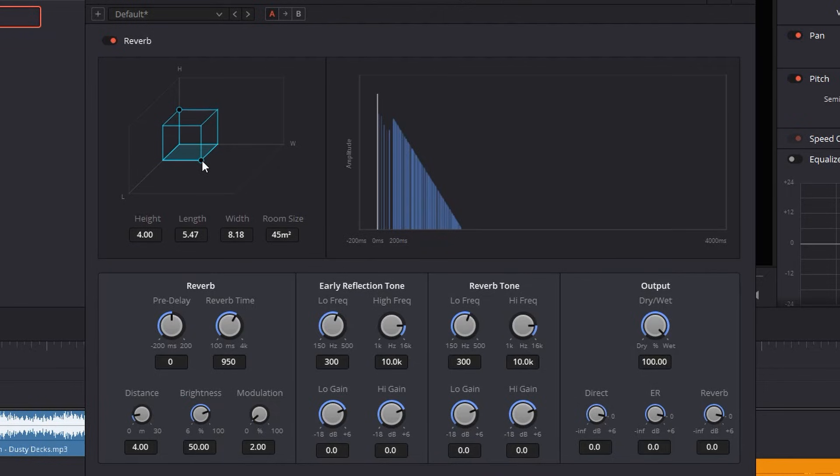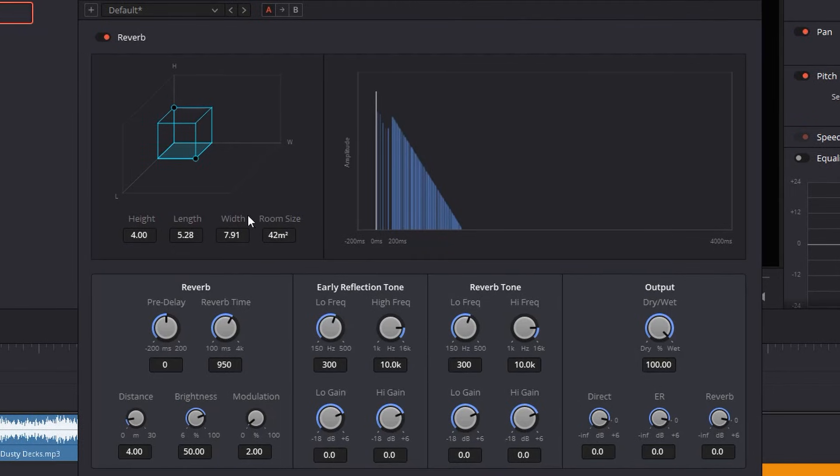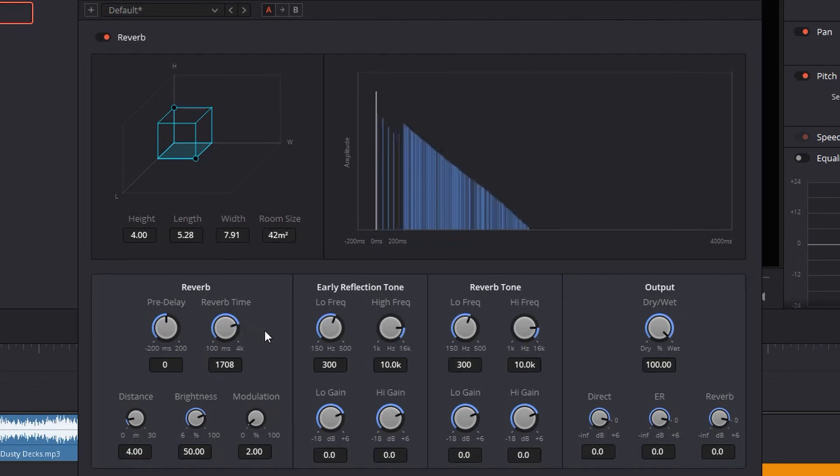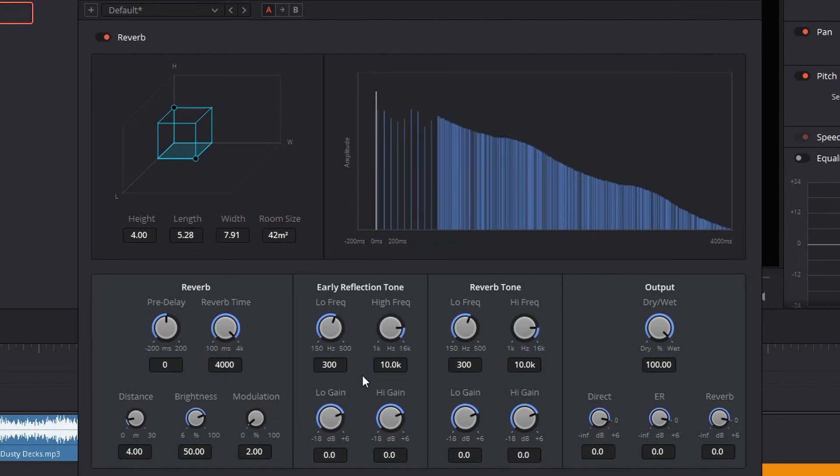The second correction is on the reverb time, and just by itself you can get the half job done just by increasing it all the way to the end which is 4000.